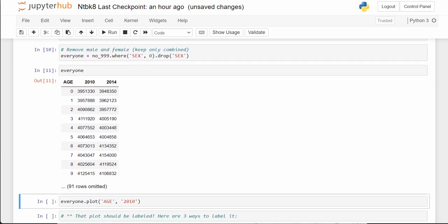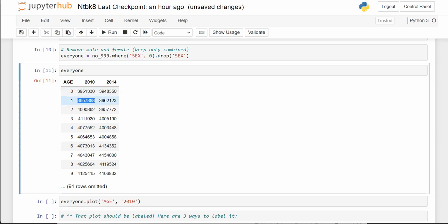When we print everyone out, these are population totals for that age in that year. There were 3.9 million persons at age 0 — that's babies born but not yet to their first birthday. Age 1 means they've had their first birthday but not their second, and so forth — for 2010 and 2014.